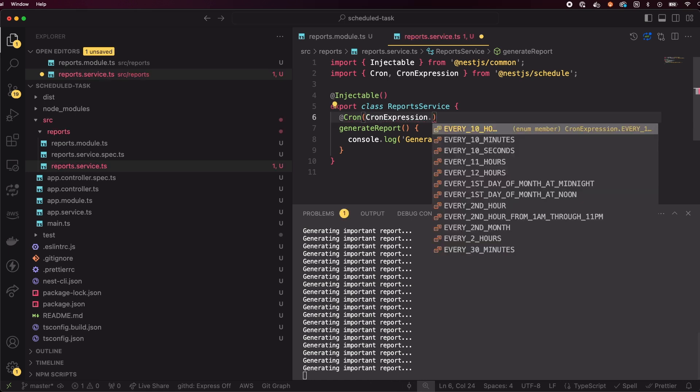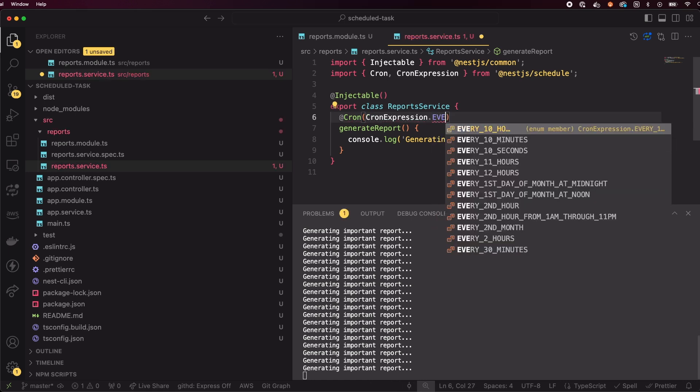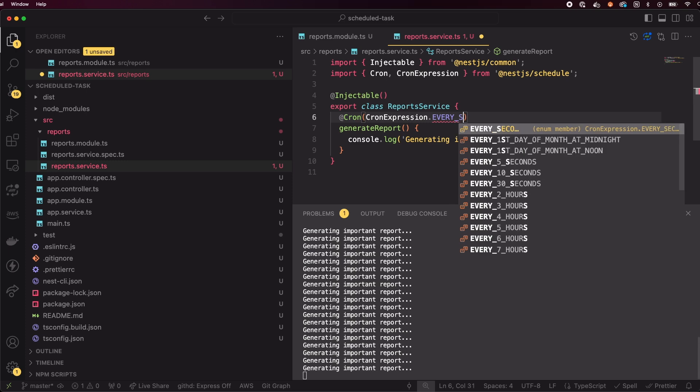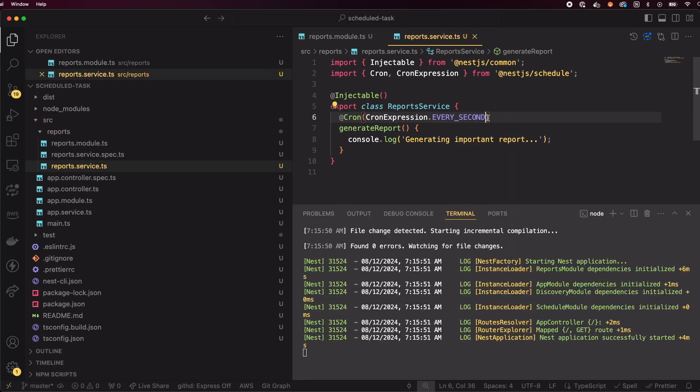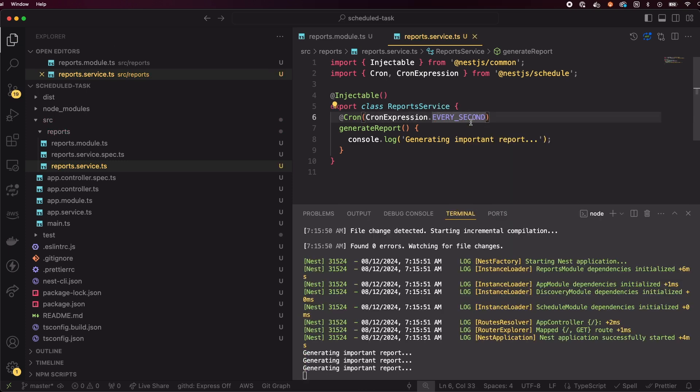This will still run the method every second, but the code is now more readable. We can easily switch to running it every hour by updating the expression.